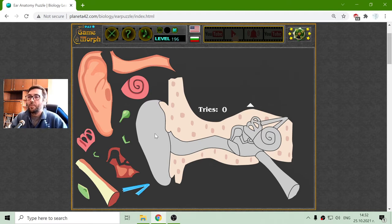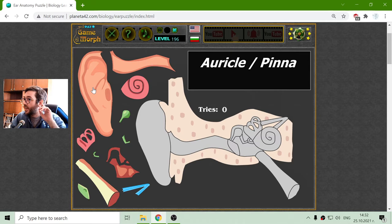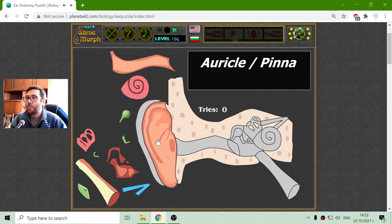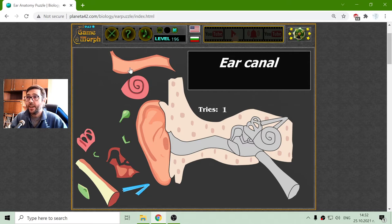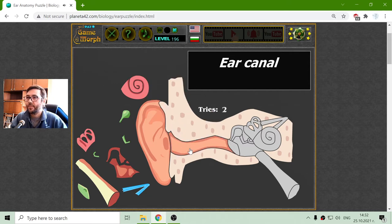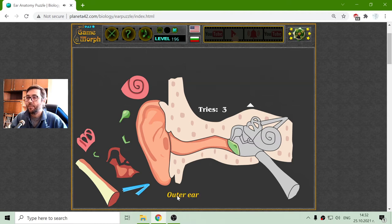I will begin with the outer ear, which includes the auricle or pinna. This is the most outer part of the ear. Then there is the ear canal and the tympanic membrane, or the outer part of the tympanic membrane. That should be the outer ear — these three parts.